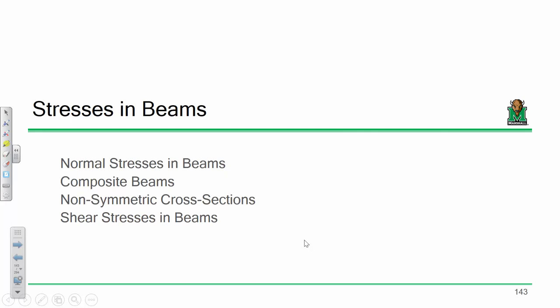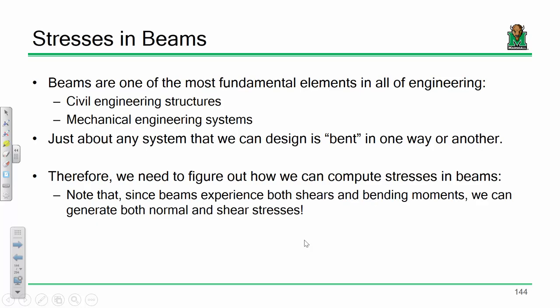I don't care if you're a civil engineer or a mechanical engineer — you're going to have a system where something's being bent. If you're in the solid mechanics realm — solid objects being subjected to external forces — something in there is probably being bent. Understanding stresses in beams is incredibly important. We're going to do bending stresses first and shear stresses later. Keep in mind, whenever you have a beam, you're almost always going to have regions experiencing both shear stress and normal stress.